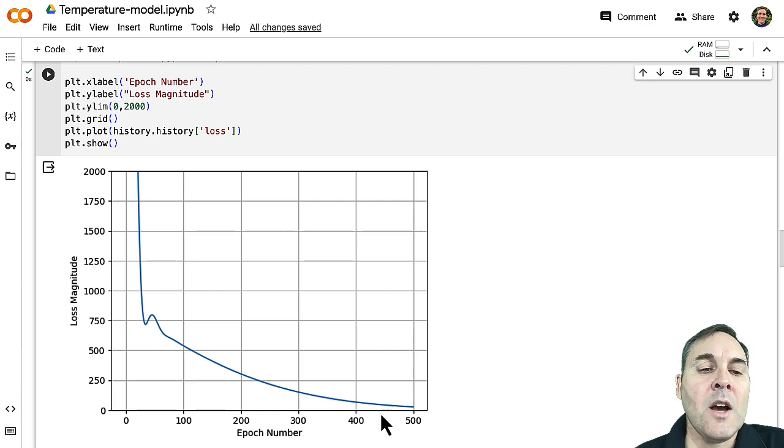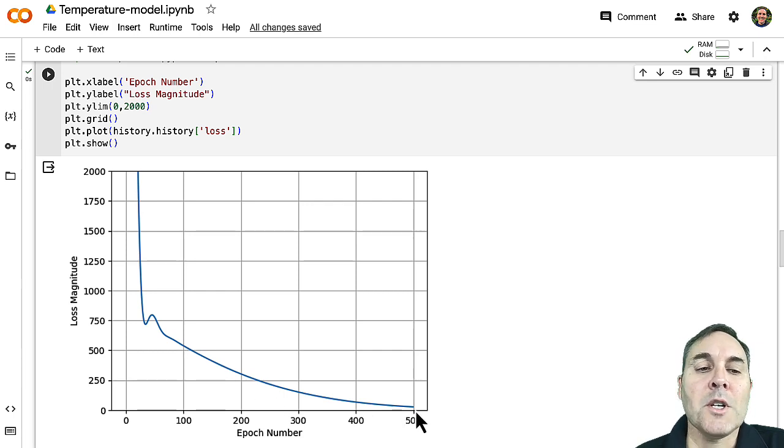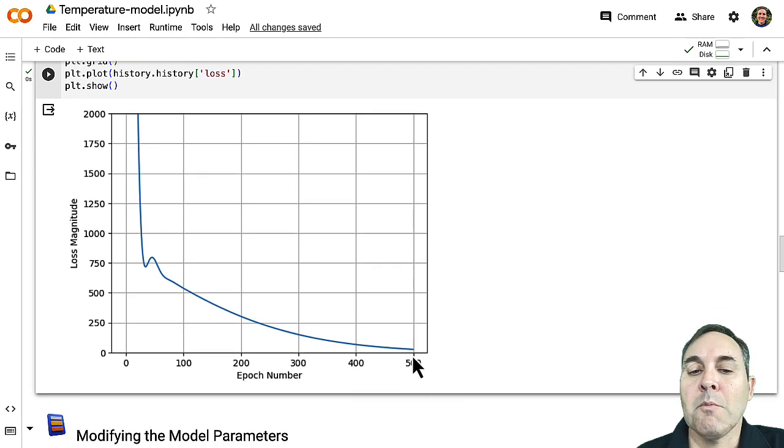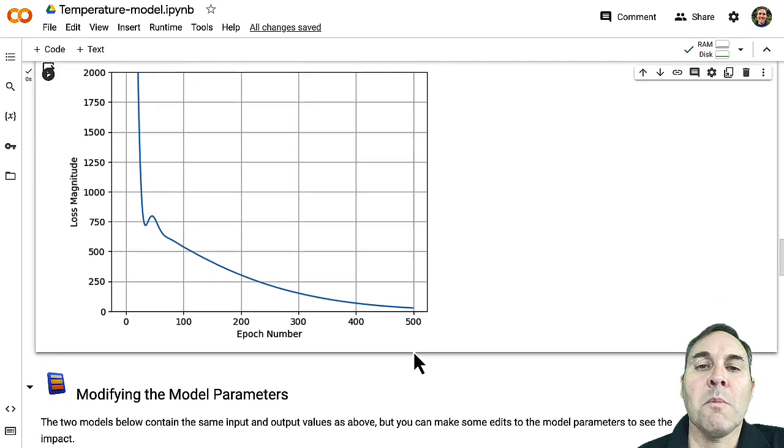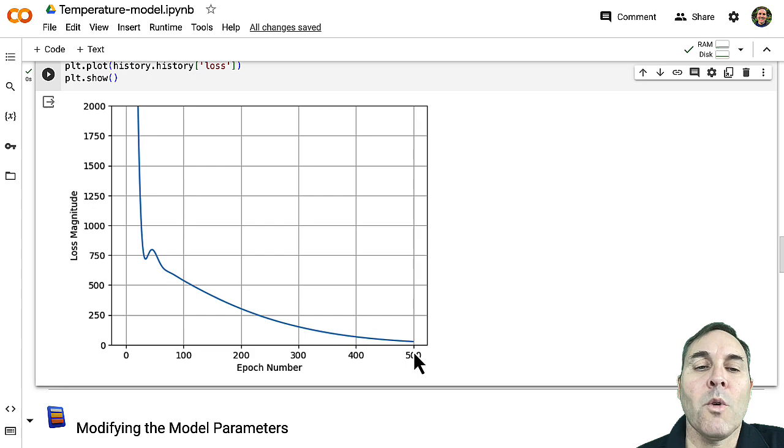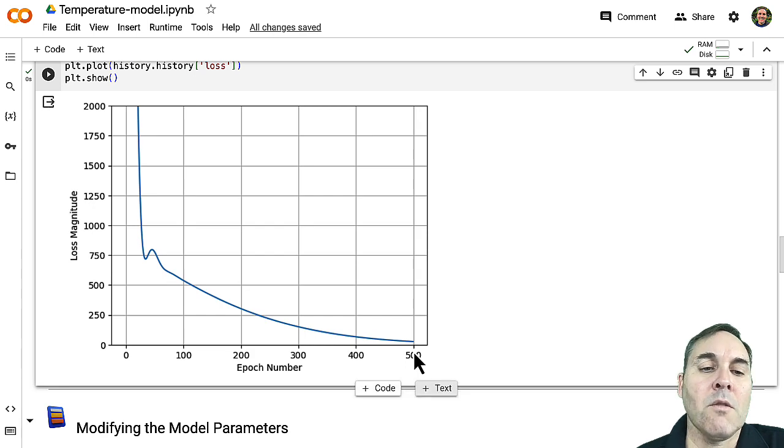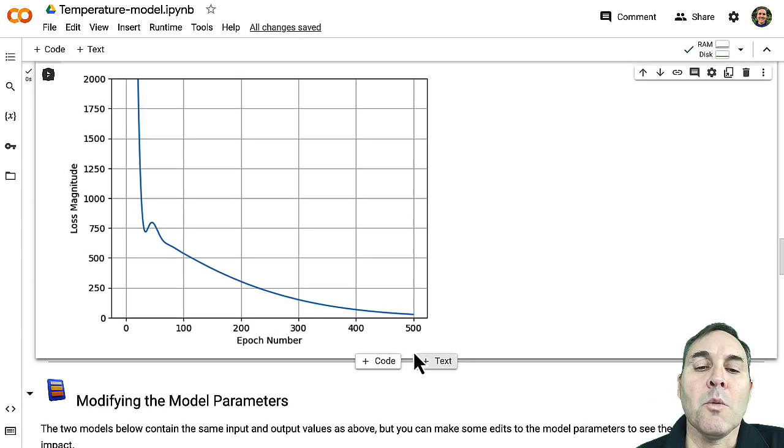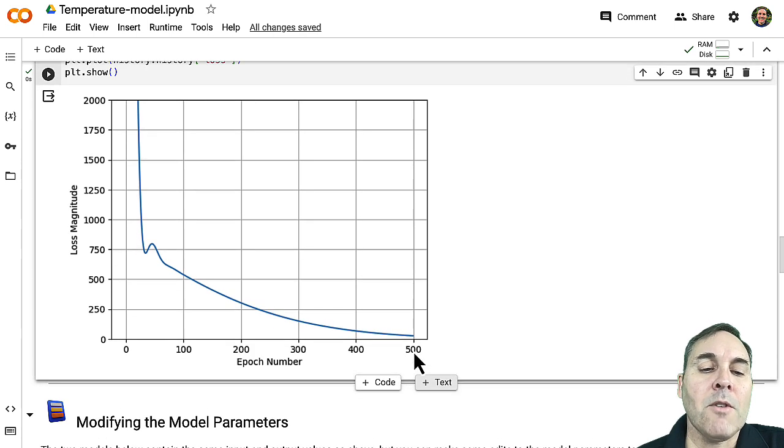But as we got down, the loss magnitude got much smaller, and it got pretty close. Still didn't get down to the bottom, so we could have probably run some more epochs and gotten a bit better data. But that's okay. We're going to stop at 500.